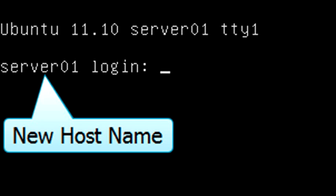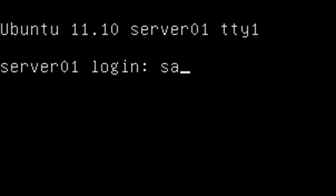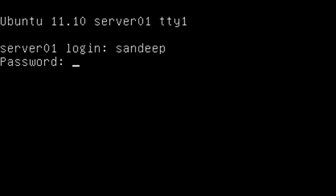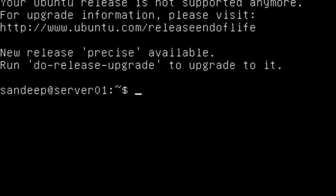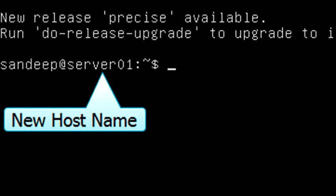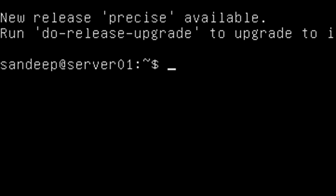Now let's log back in — type the username and password and hit Enter. After logging in, you can see it is showing the new hostname. However, these changes are temporary.